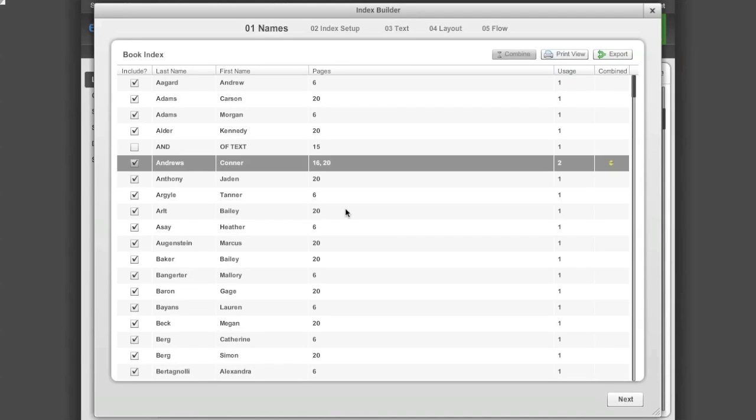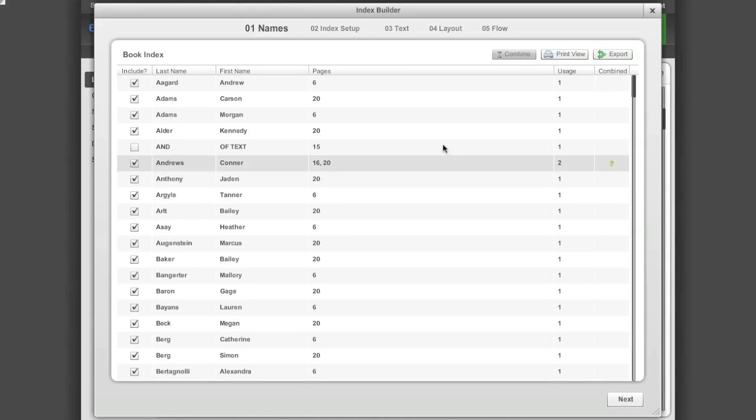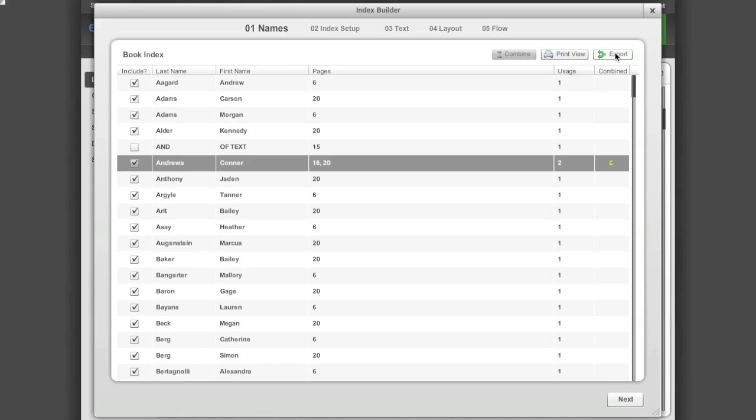In this step of the Index Builder, you can also print out the index or export it to a word processor or spreadsheet software. Once you have made all the corrections to your index, you can flow the entries onto your yearbook pages.